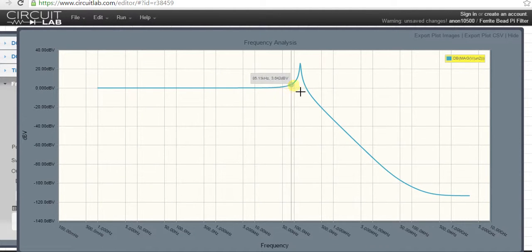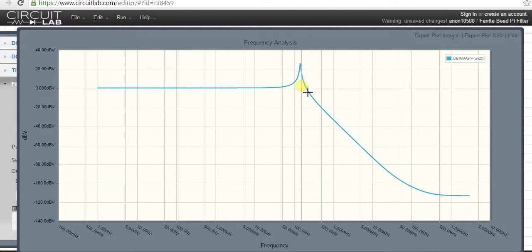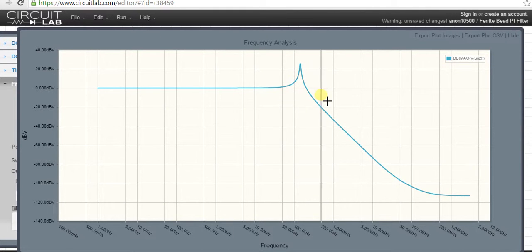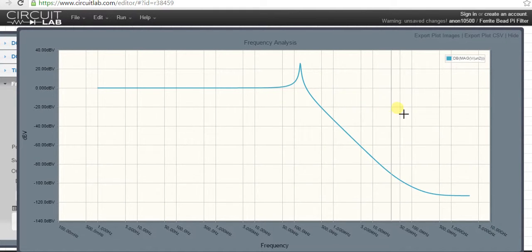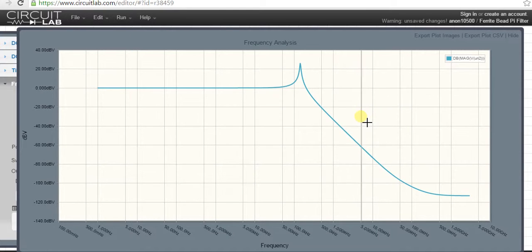Then at 50 megahertz, or even at 5 megahertz, you can see it's 60 dB attenuation.